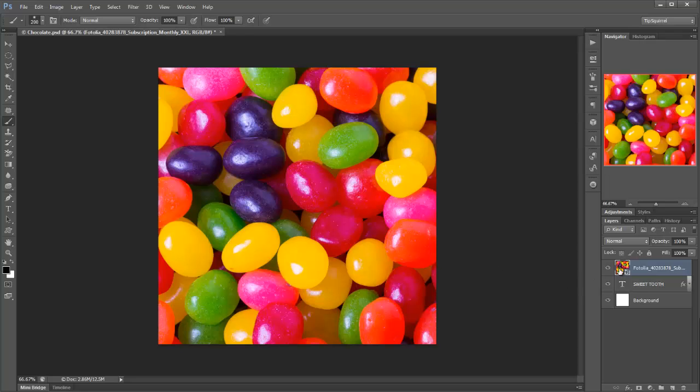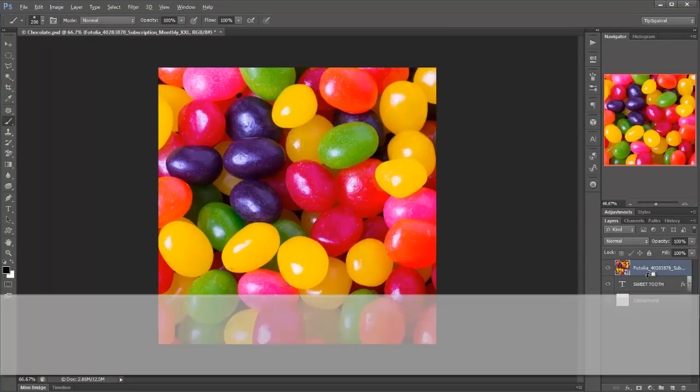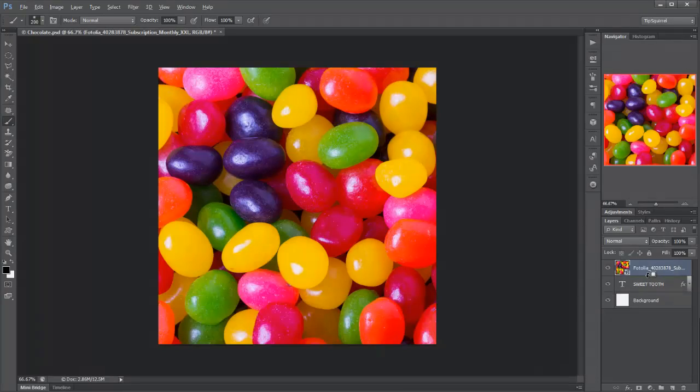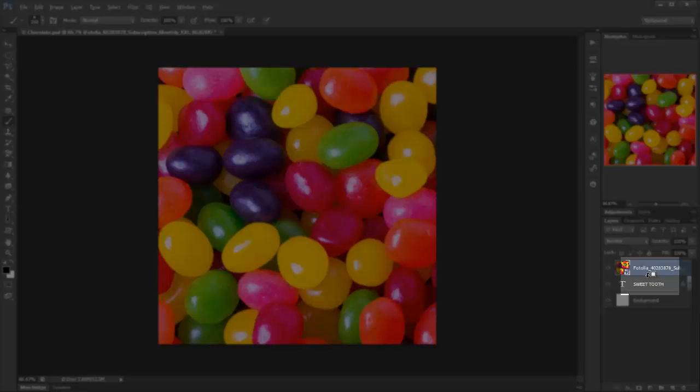Now the idea is I want these jelly beans to appear in sweet tooth and it's very easy. If I hold down the Alt key and move my cursor between the sweet tooth and the beans layers, you'll see I get this icon of a square with an arrow. If I click now,